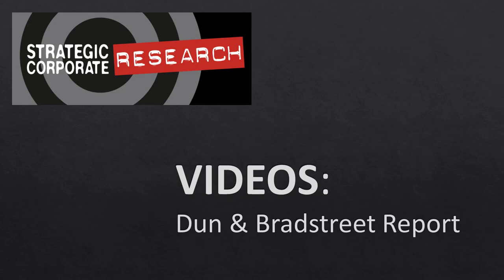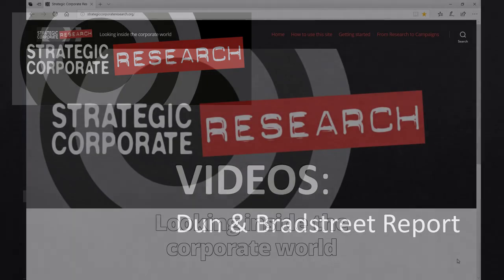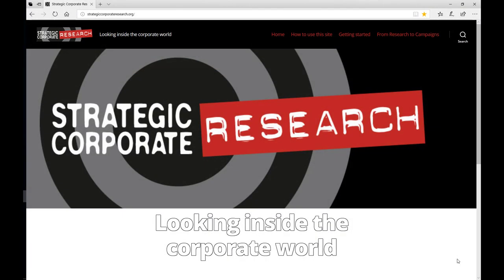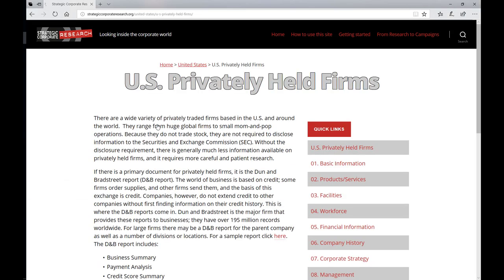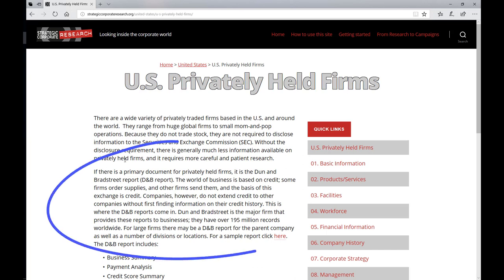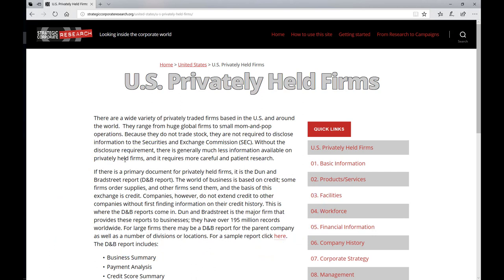So let's take a look at a D&B report and see what's inside. From our homepage, if we scroll down to publicly traded firms, right on this landing page, we have a description of the Dun & Bradstreet report. They have over 195 million records available worldwide. And at the bottom of this paragraph, you can click for a sample report. Let's go take a look at that.